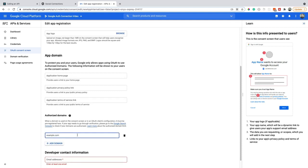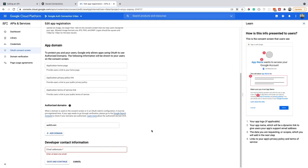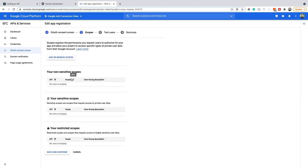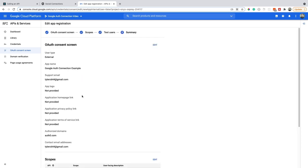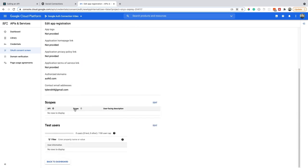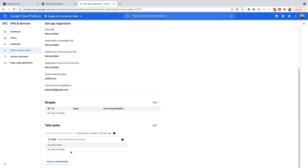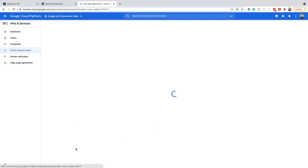And then for authorized domains, we do need to put Auth0.com, as this is where the authentication takes place. And then also put your contact information here. Now I'm not adding any scopes to this project, so I'm going to save and continue. And I'm not going to work with any test users right now. So save and continue, check out the summary page, make sure everything looks right, and then back to the dashboard.